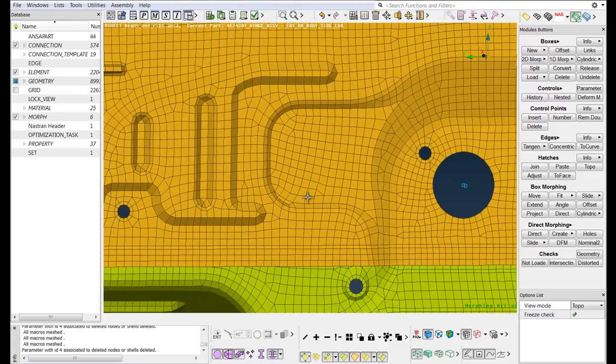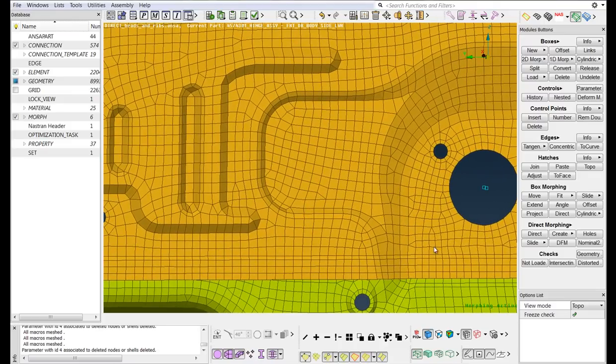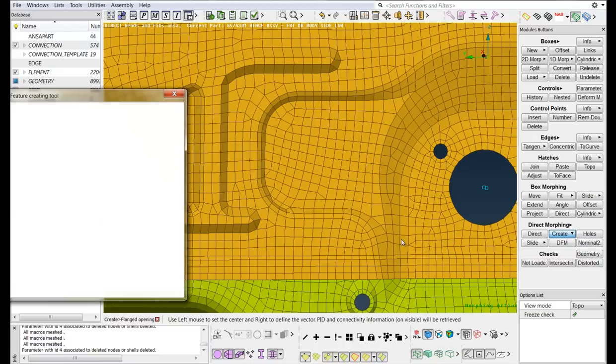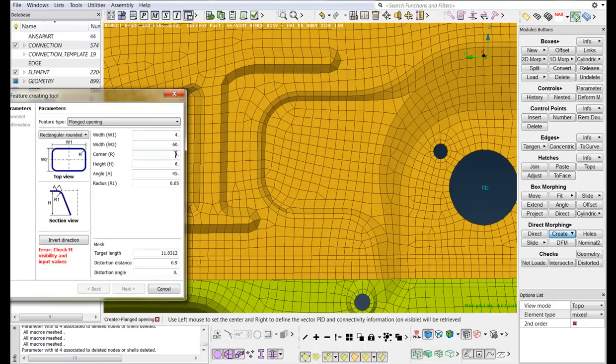At this location, we will create a Flanged Opening. Select the CreateFlanged Opening function. Define the dimensions of the rectangular rounded flanged opening.